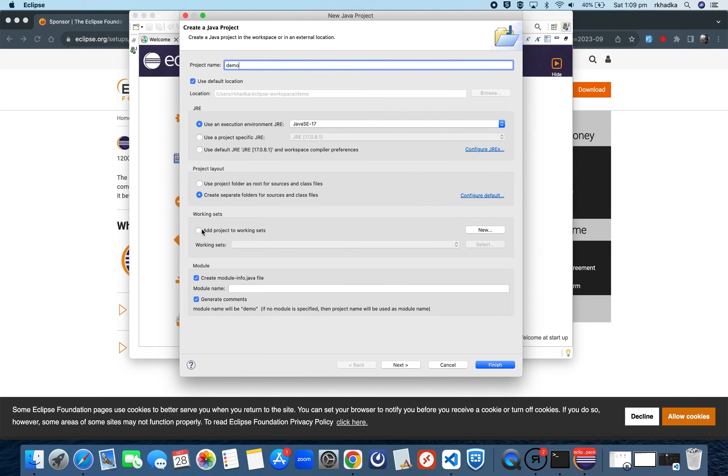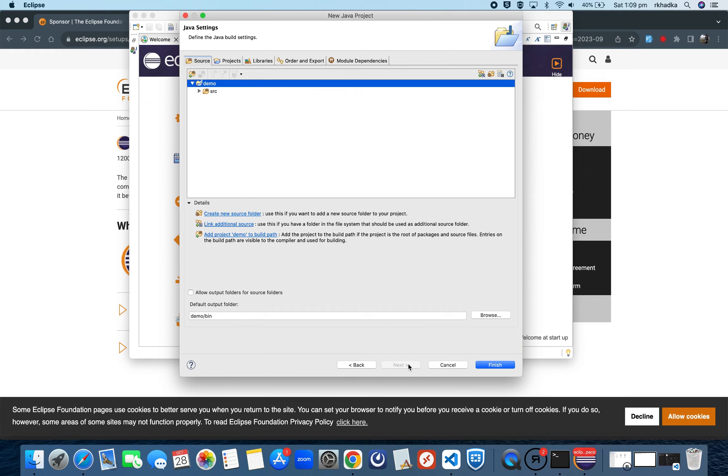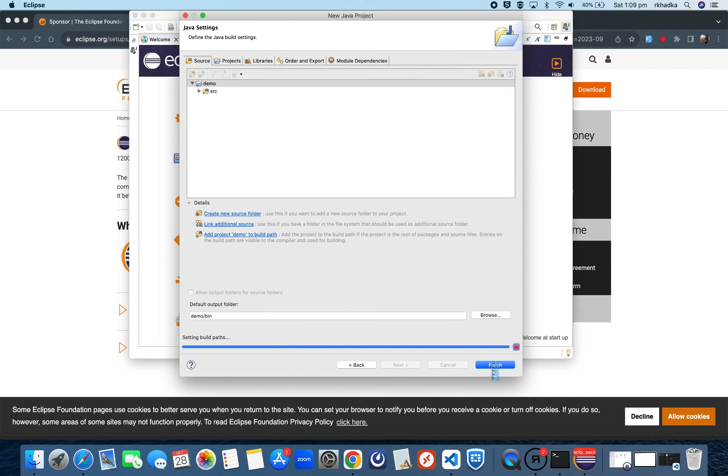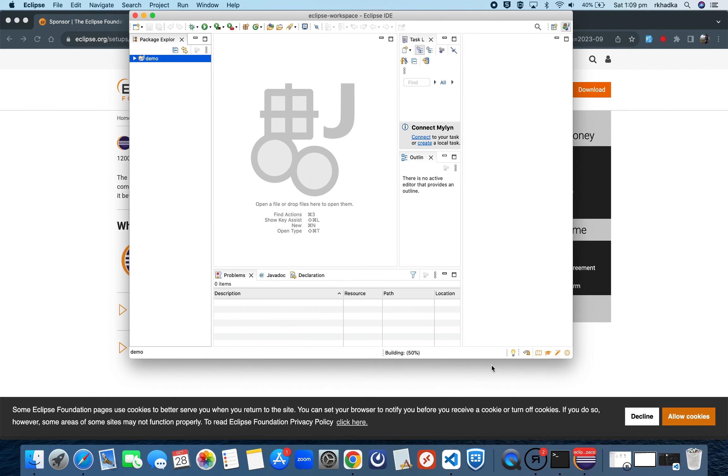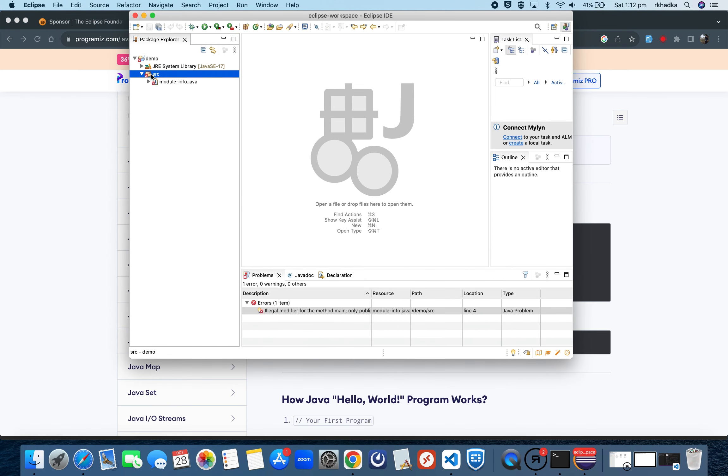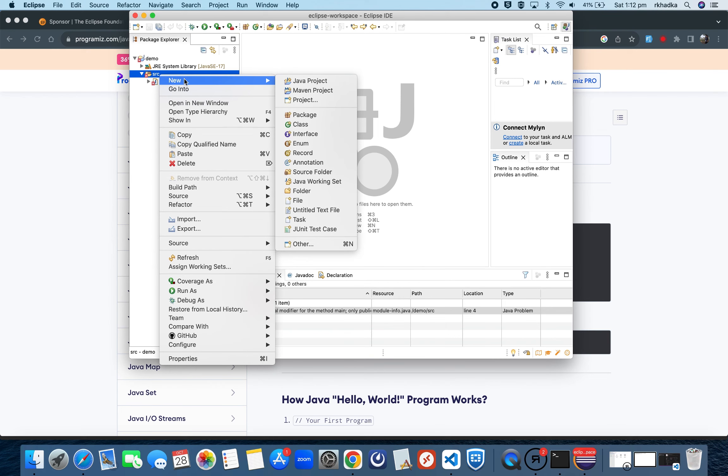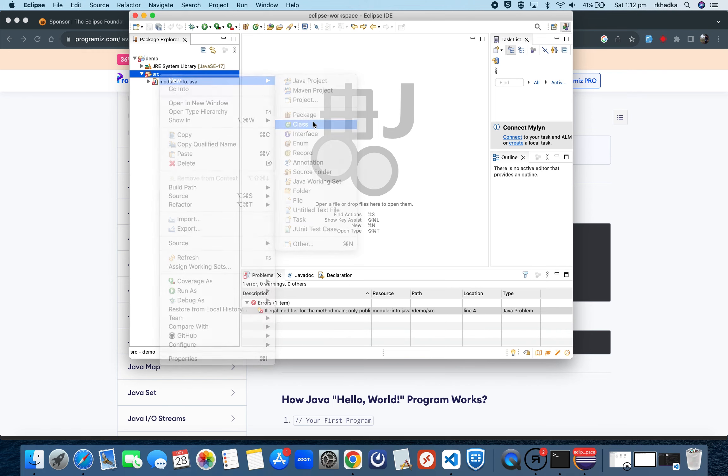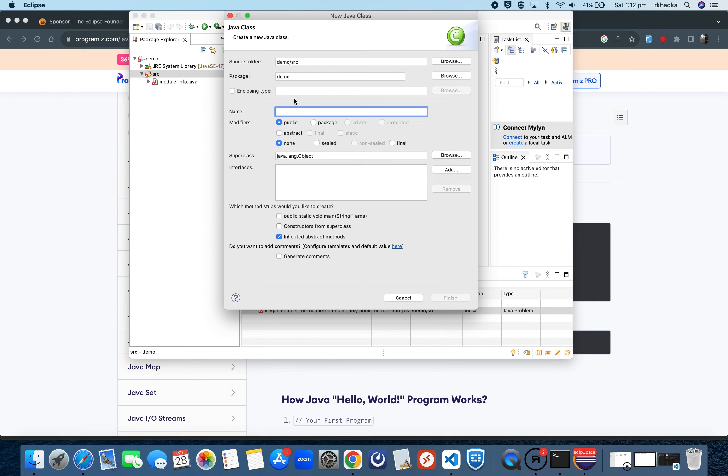We'll keep everything as default. Let's go to Next and then Finish. Now let's open this file. Let's go inside the source folder and create a new file, new class. We will name this class as HelloWorld.